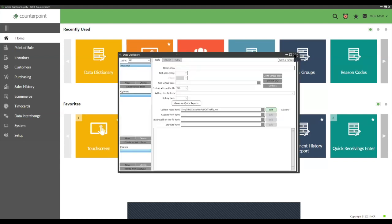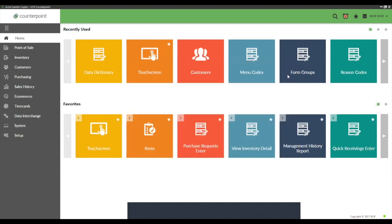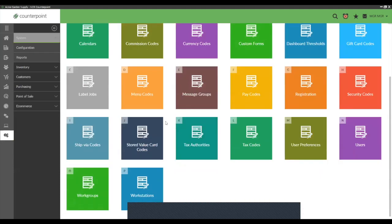Once you have the form adjusted the way you like it, hit the X button and it will ask if you want to save changes — say Yes. Step two: go into your work group settings and make sure your next customer number is set to auto-assign. If it's not set, the system will require you to enter the customer number manually. If your business uses phone numbers as customer numbers, you would not want auto-assign.